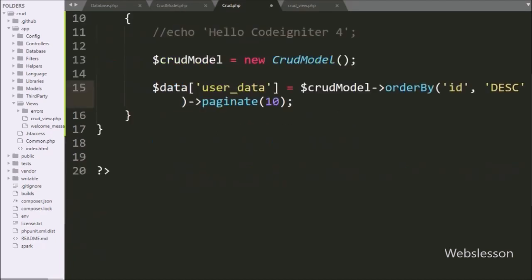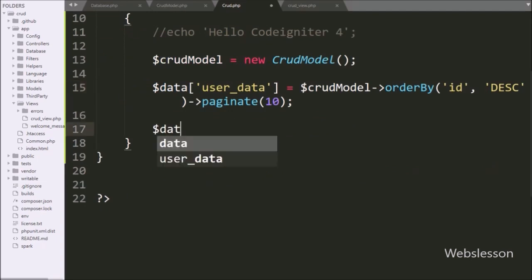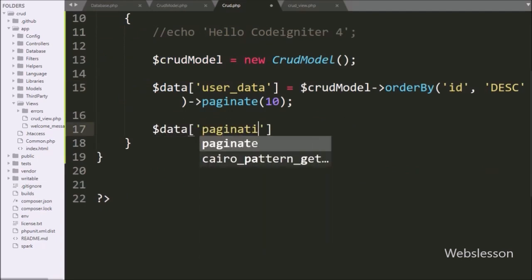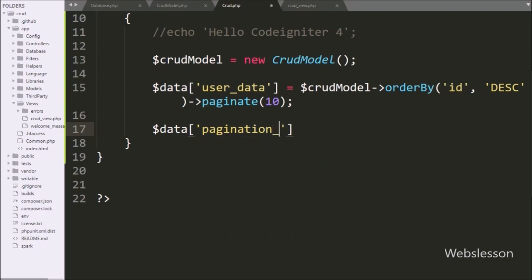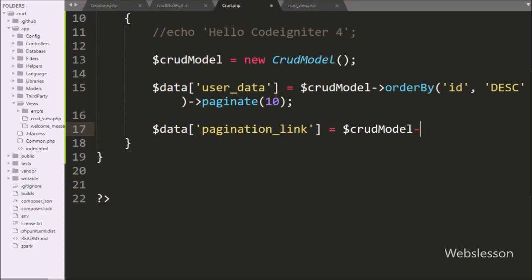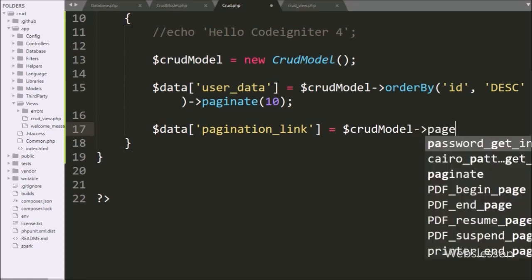To create a pagination link, we have written $DataPaginationLink variable equal to $CRUDModel object with pagerServices. This pagerServices will return the pagination link.